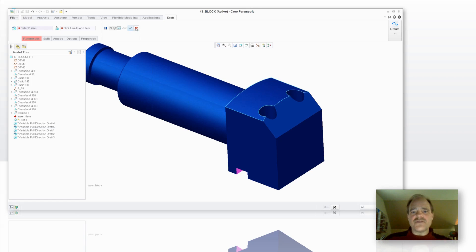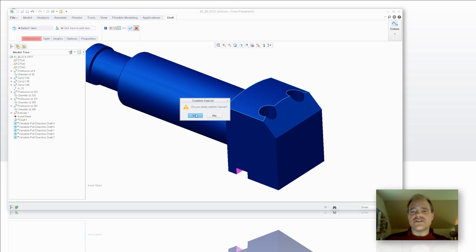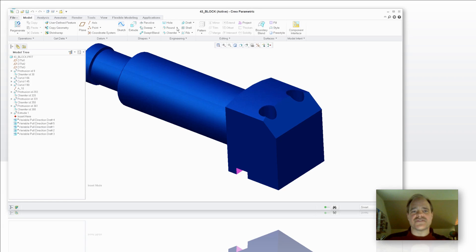So with the Variable Direction Draft Tool, you have the ability to use a conical or a non-planar surface for that. I'm going to show you where that is.